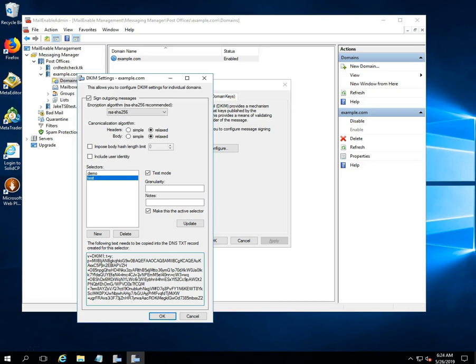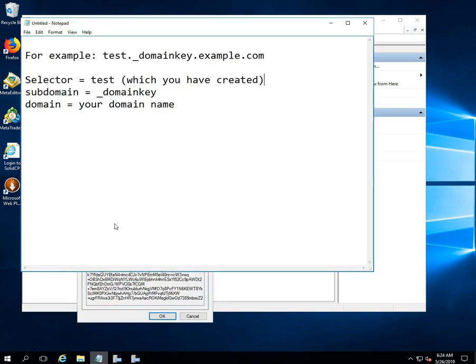This record must exist within a _domainkey subdomain and must have the same name as the selector. For example, test._domainkey.example.com.